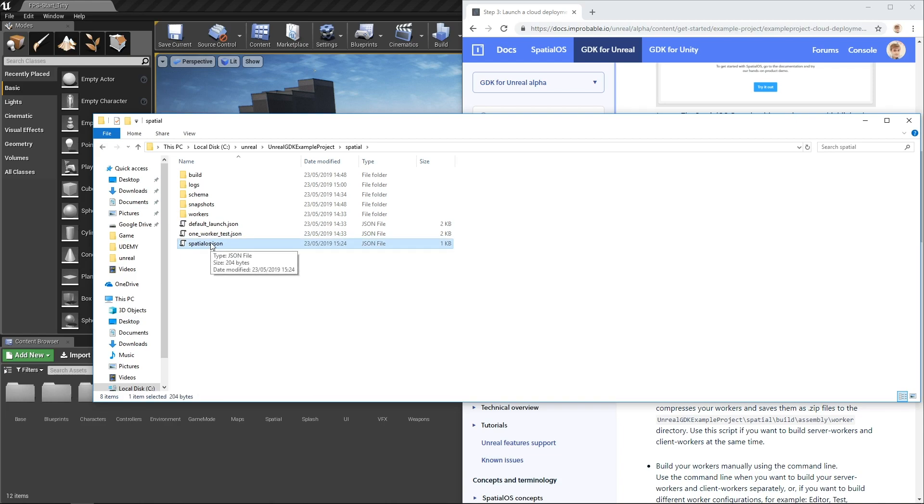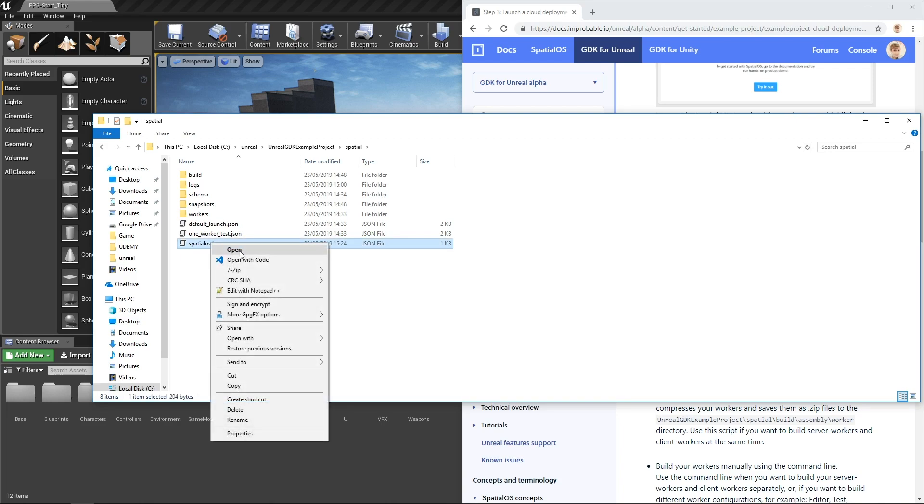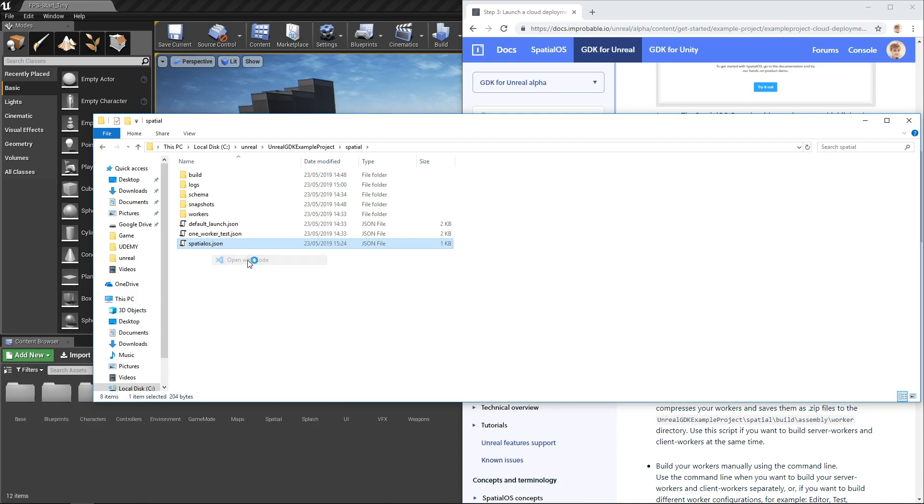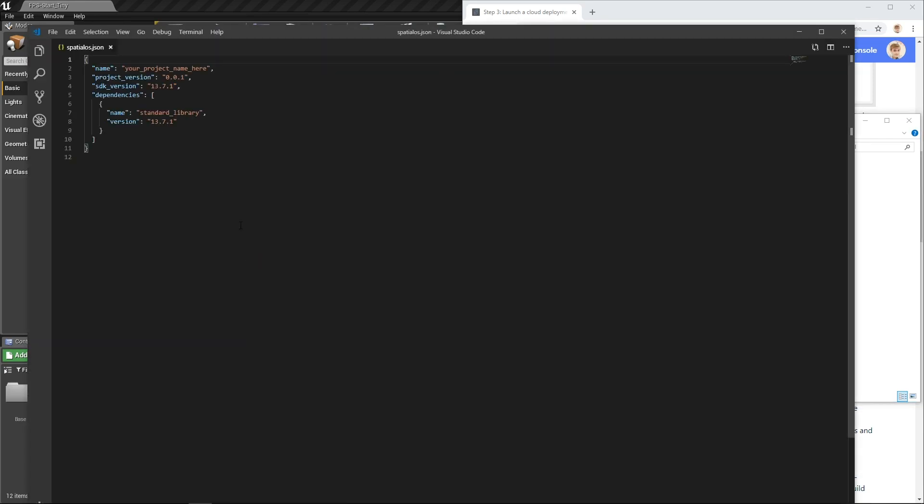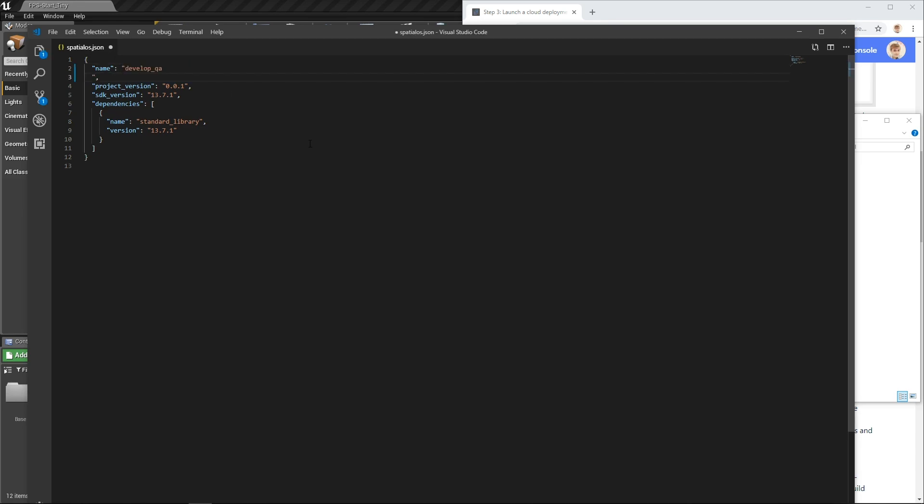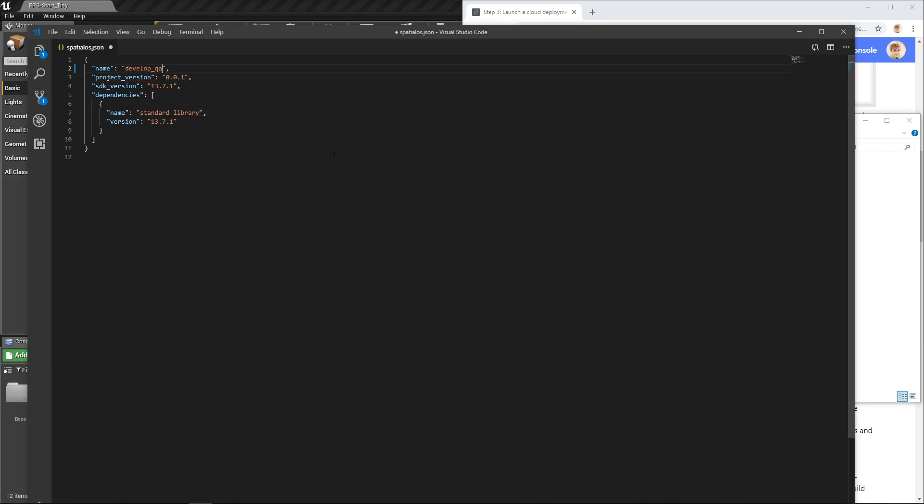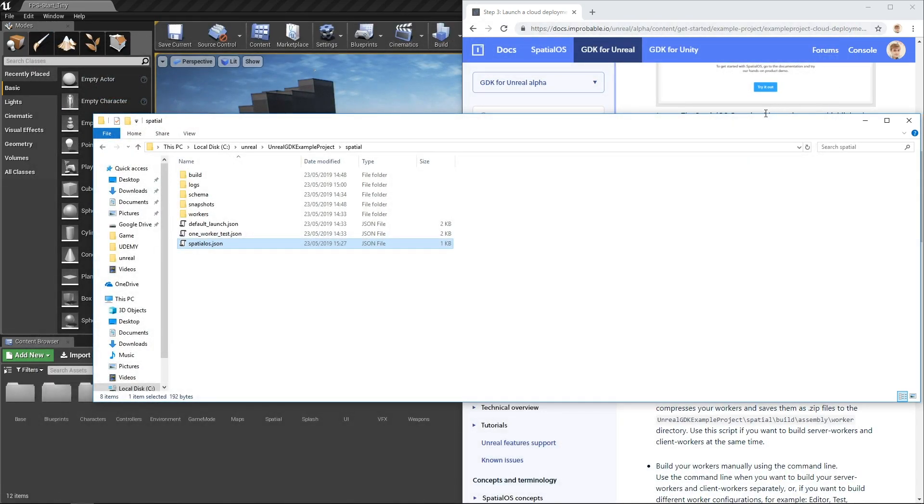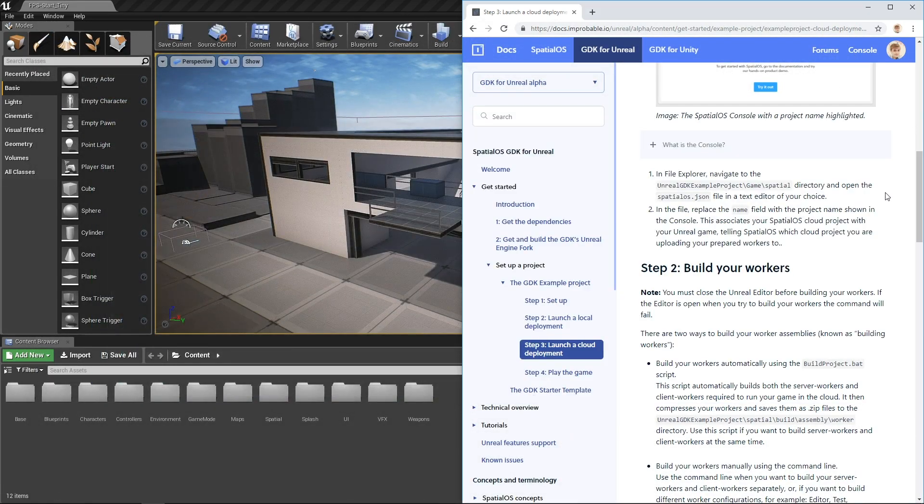So here's the SpatialOS JSON file. You can open it up in your editor of choice. I'm going to open it up in Visual Studio Code. And in the name field where it says your project name here, just replace that with develop QA and you might need to tidy up any spacing from where you copied it. So mine says develop QA, your project name will be different. You can save and close that.